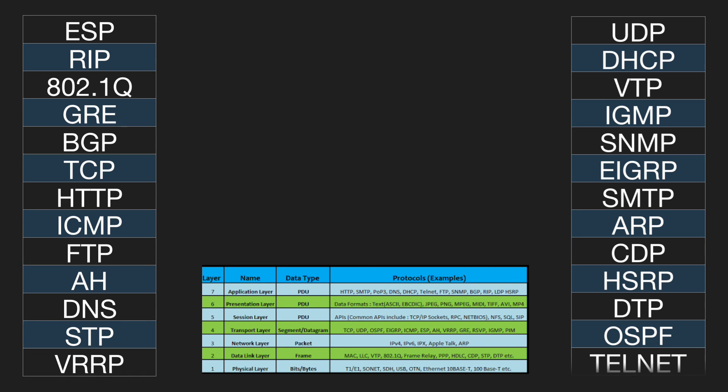At which layer of the OSI model does OSPF reside? Layer 4. At which layer of the OSI model does Telnet reside? Layer 7.